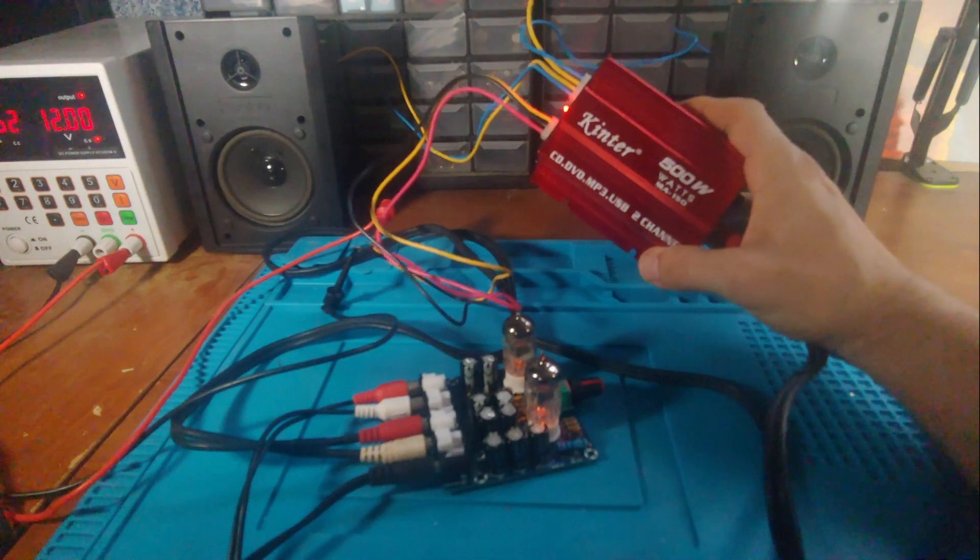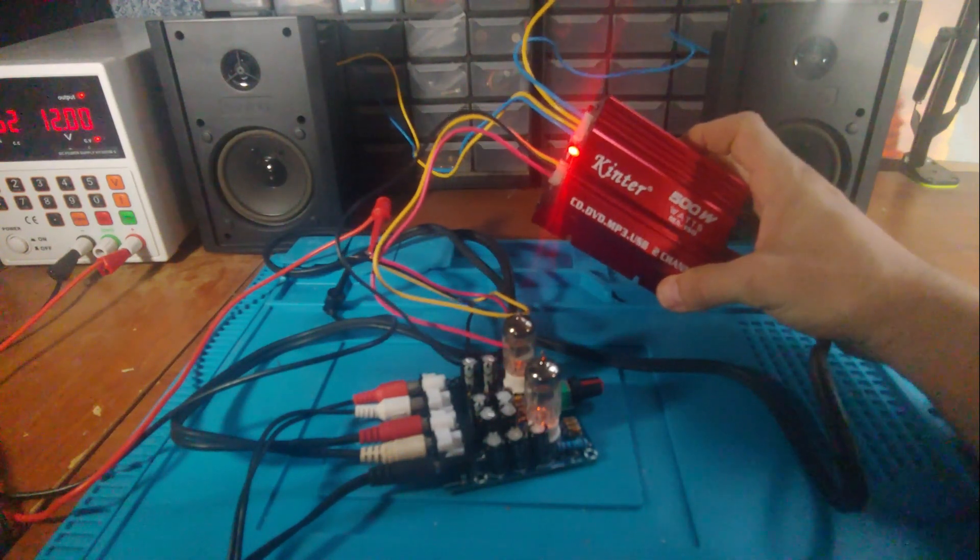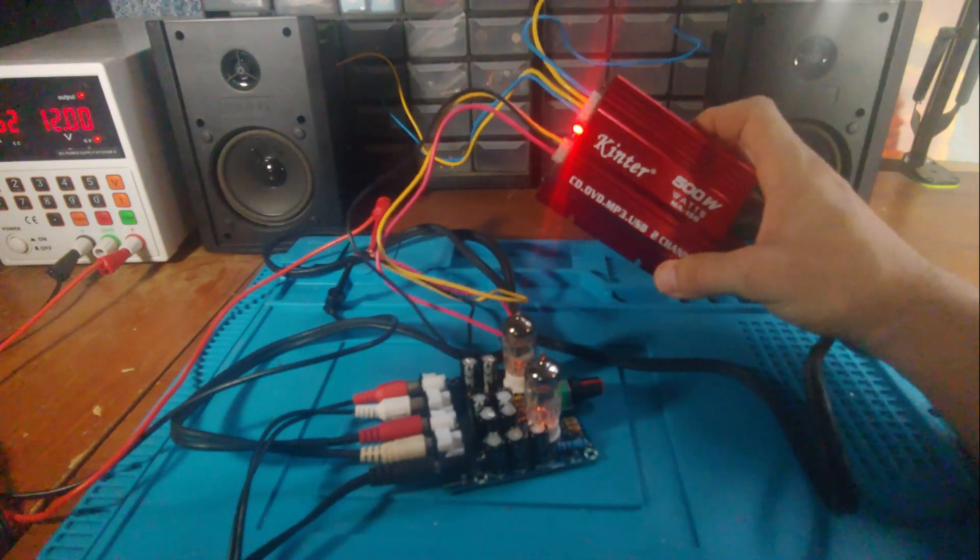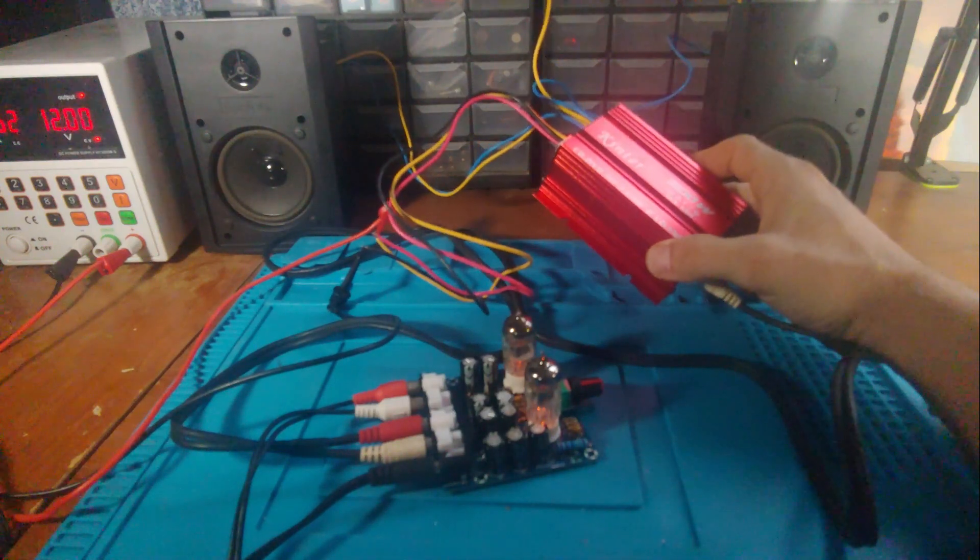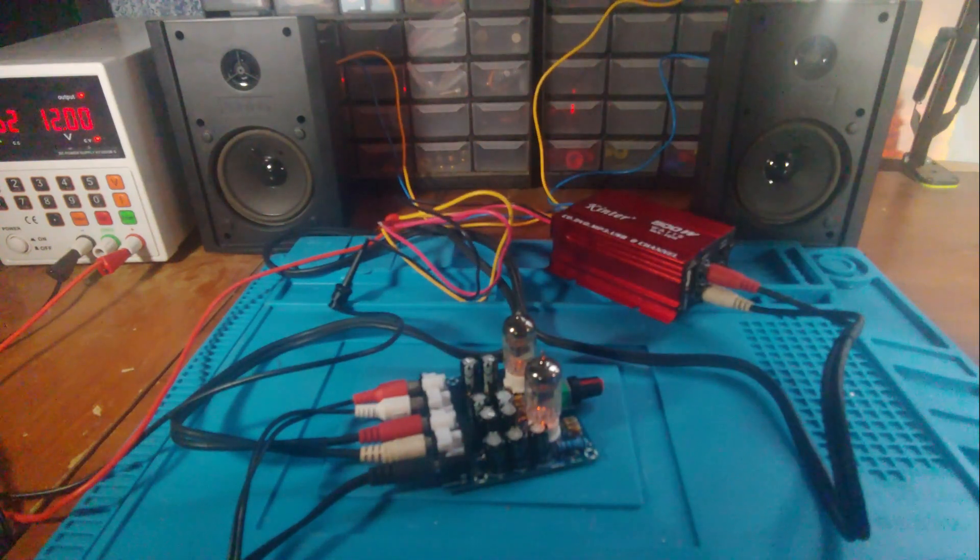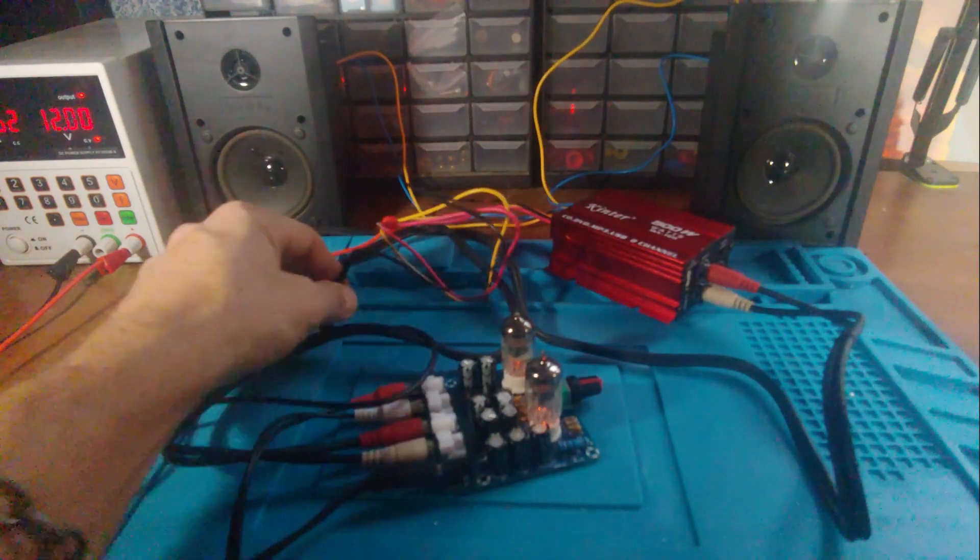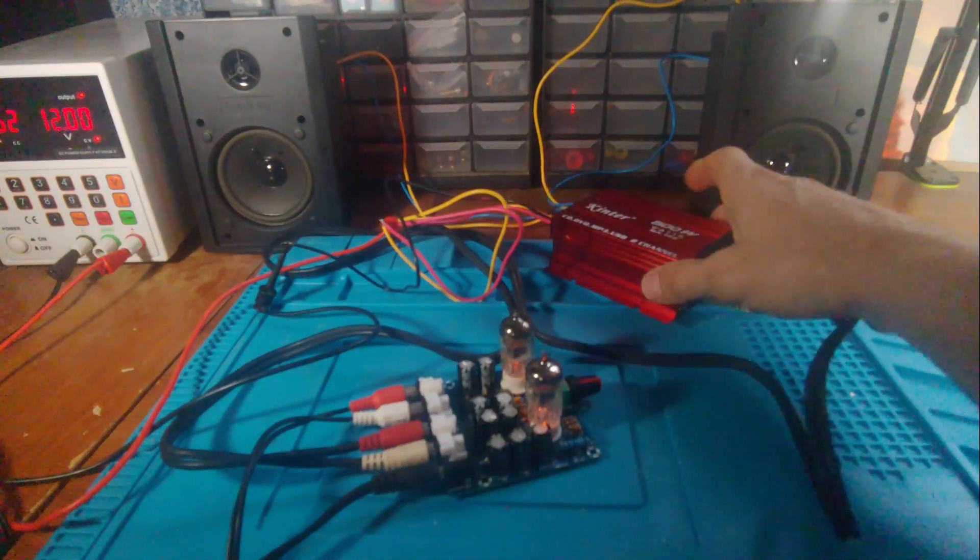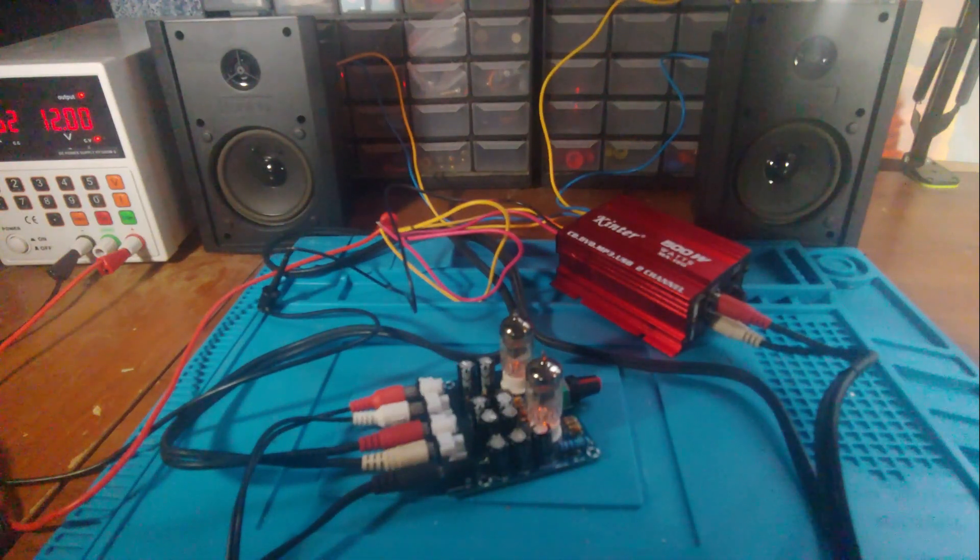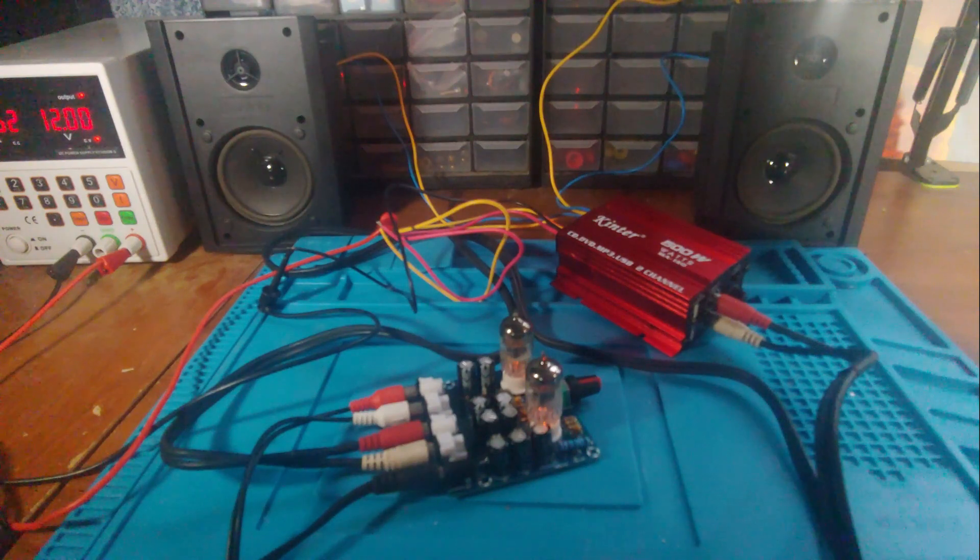So then I've got this little, this is a cheapo Kinter amp. It says 500 watts, of course that's not going to be right, but it's just one of these I think I got for six bucks. Make sure I don't short anything out over here. This was an eBay thing too for a different project, so I just wanted to hear what this sounds like.